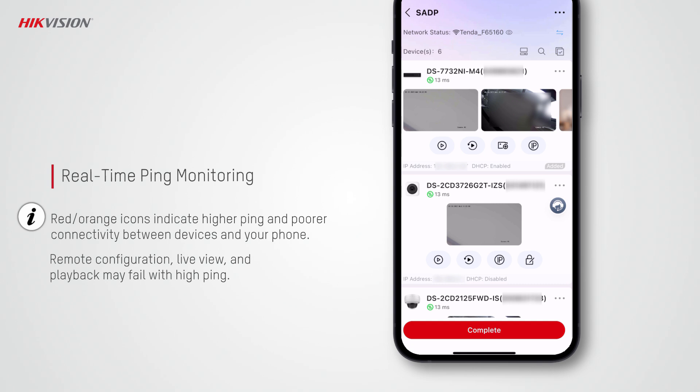Hik-Partner Pro tests and displays the ping in real time. Higher ping means poorer connectivity between the device and your phone. The red or orange icon indicates higher ping, while green indicates lower ping and better connectivity. And when the ping is high, remote configuration, live view, and playback may fail.